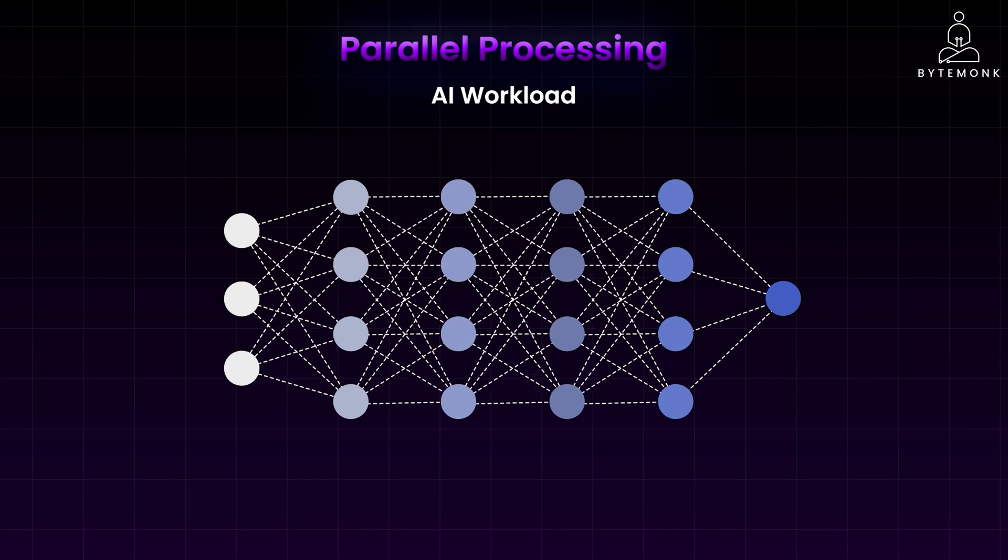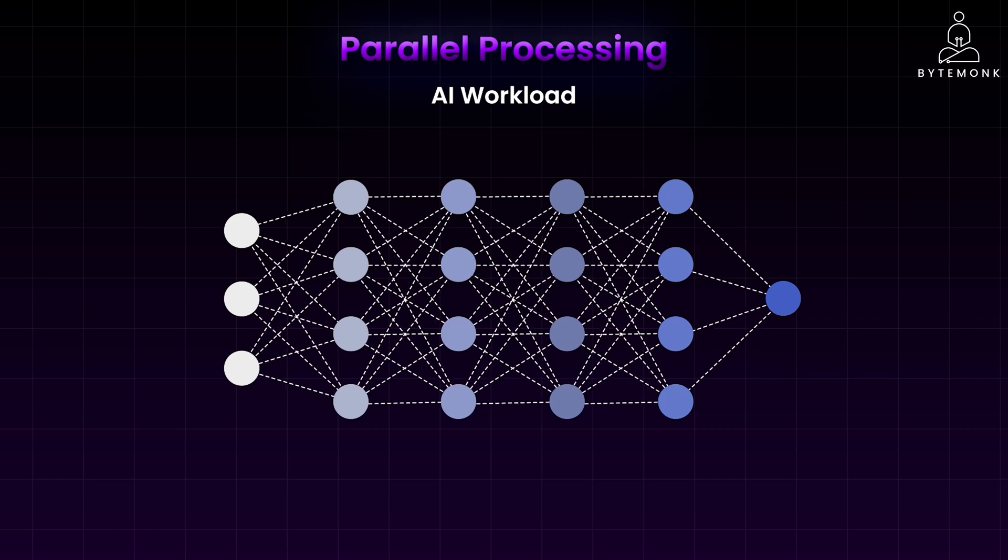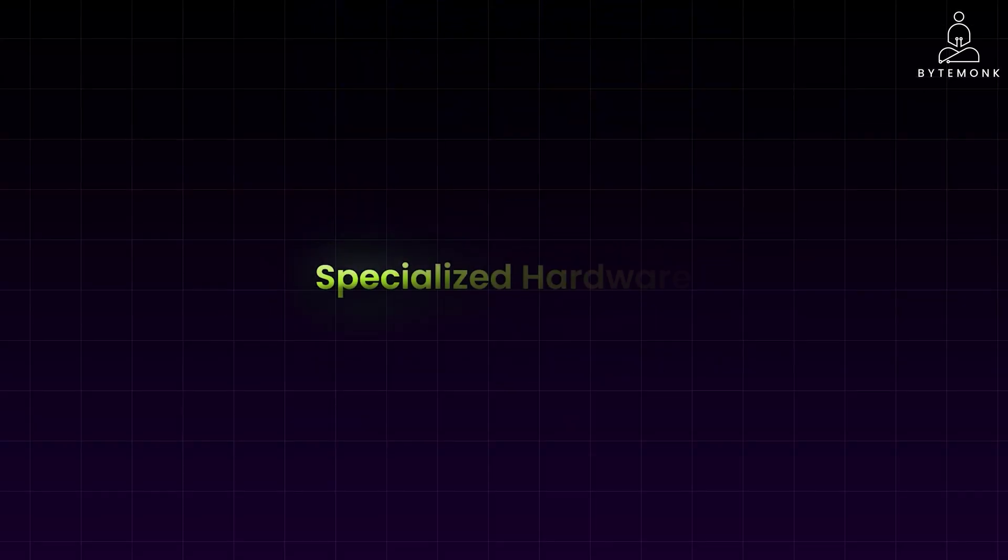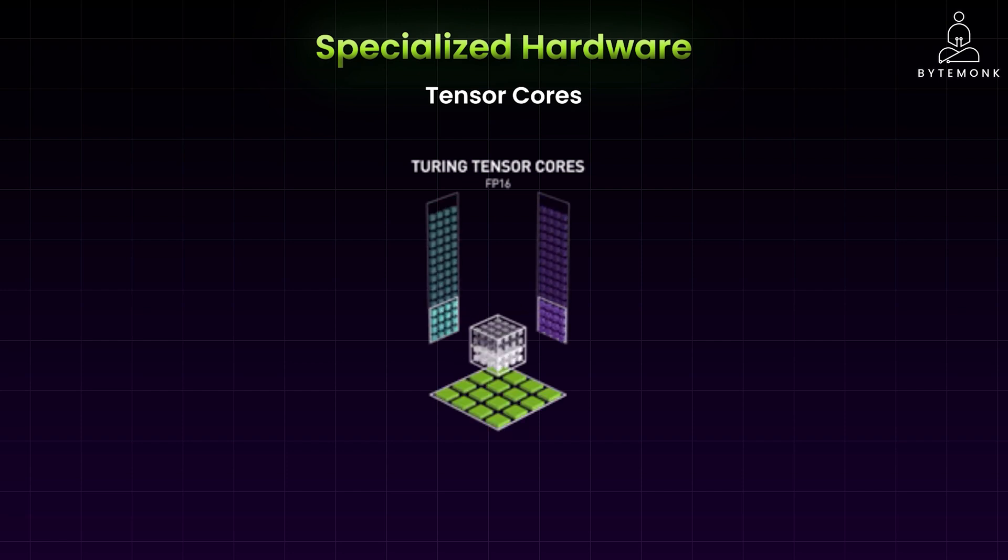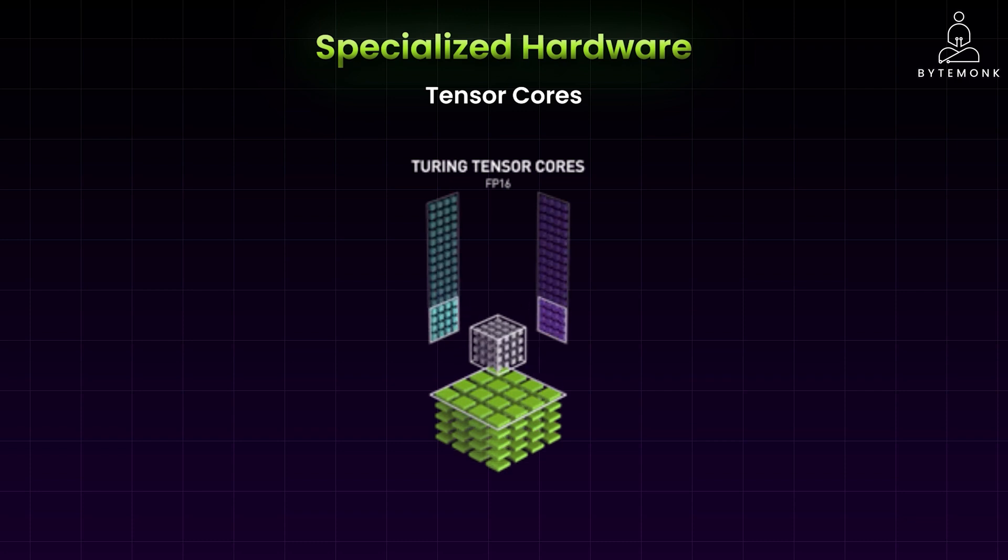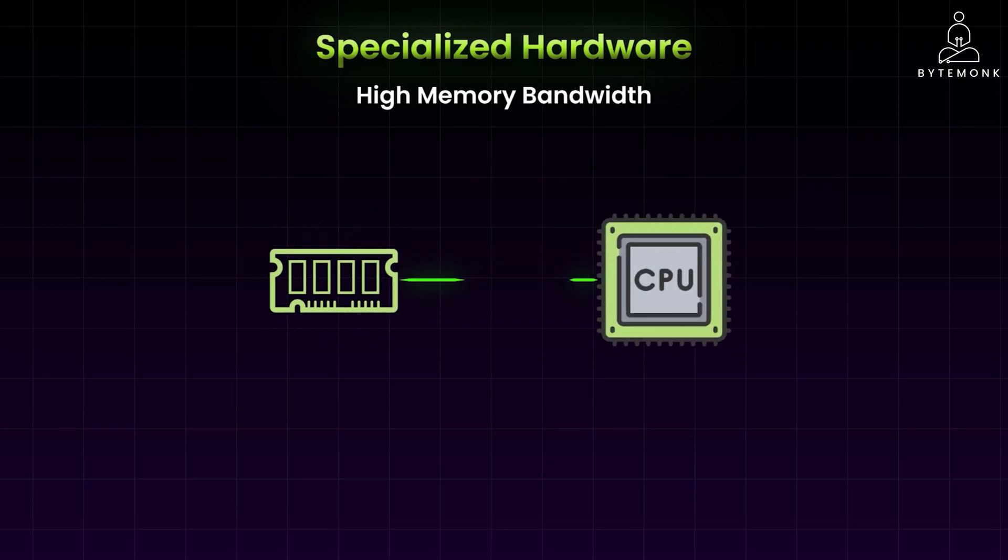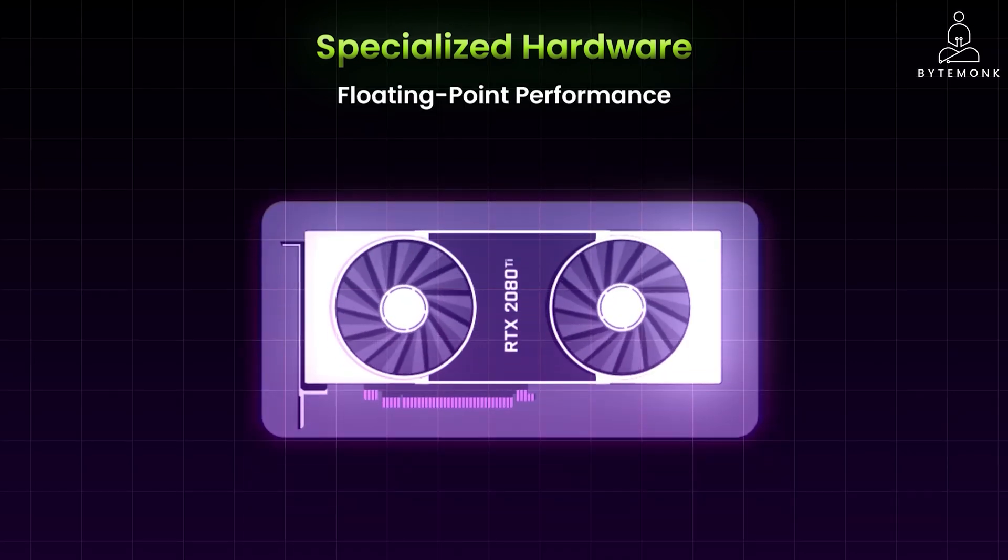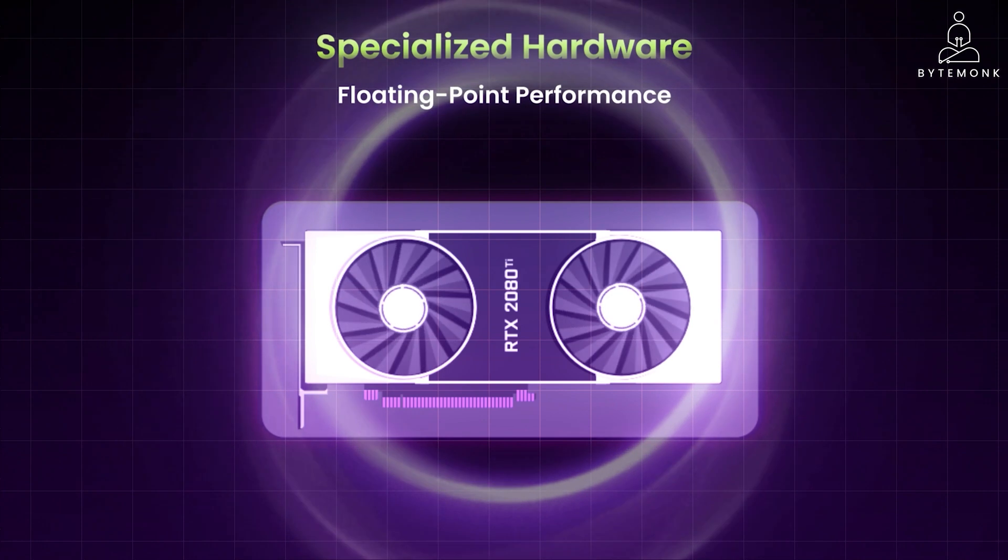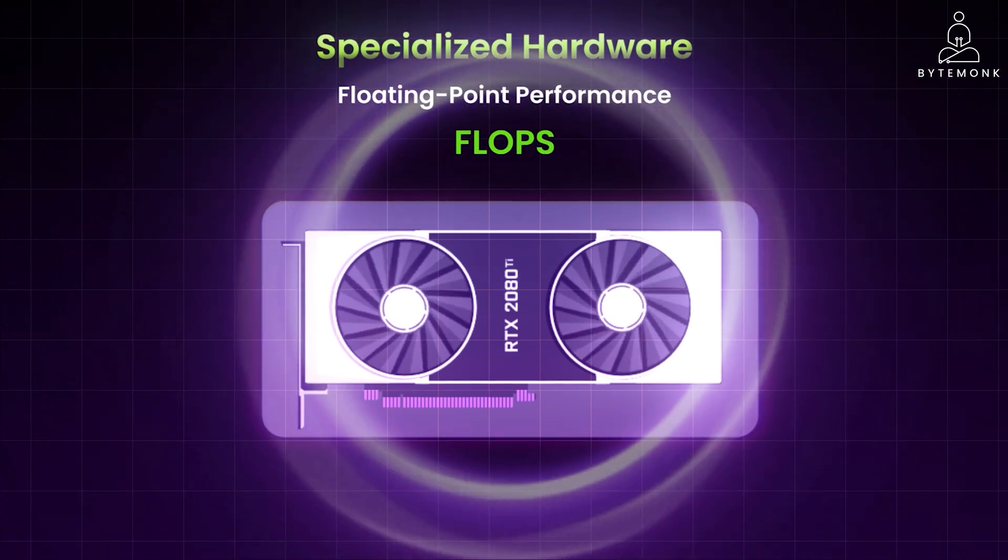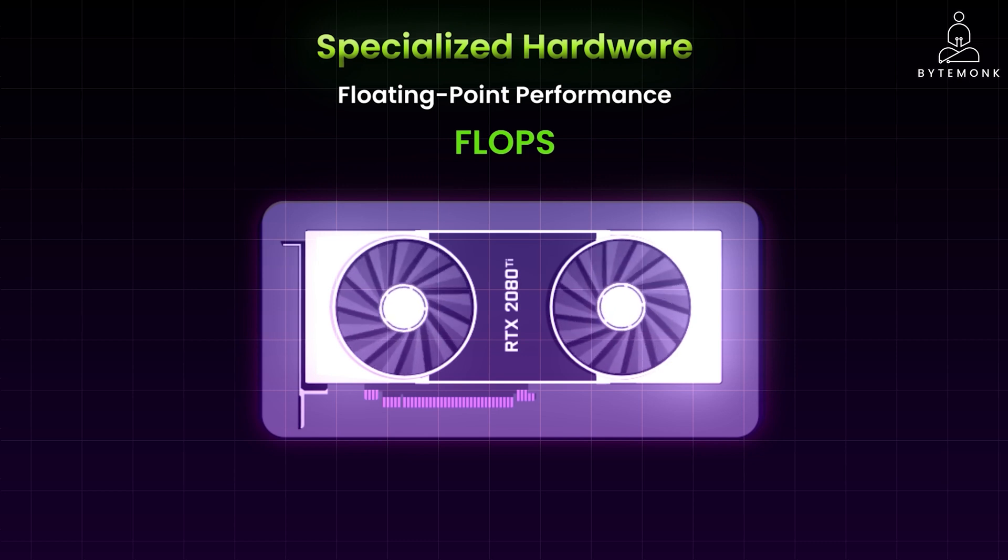NVIDIA's GPUs are particularly well-suited for AI calculations due to their unique architecture and features. NVIDIA GPUs have specialized cores called Tensor Cores optimized for matrix operations, which are fundamental to AI calculations. These cores accelerate matrix multiplications and additions, significantly speeding up AI training and inference. GPUs also have high memory bandwidth, enabling them to quickly transfer data between memory and processing units. This is crucial for AI tasks that involve large datasets, ensuring smooth and efficient computation. GPUs are also designed for high floating point performance, which is essential for the numerical calculations used in AI algorithms. They can handle a vast number of floating point operations per second, allowing for faster AI model training and execution.